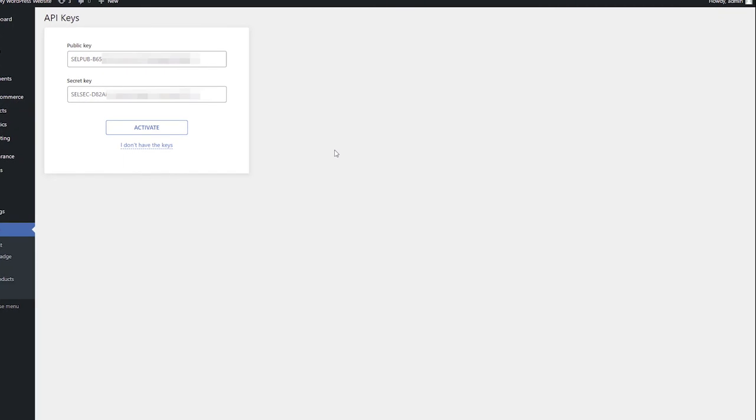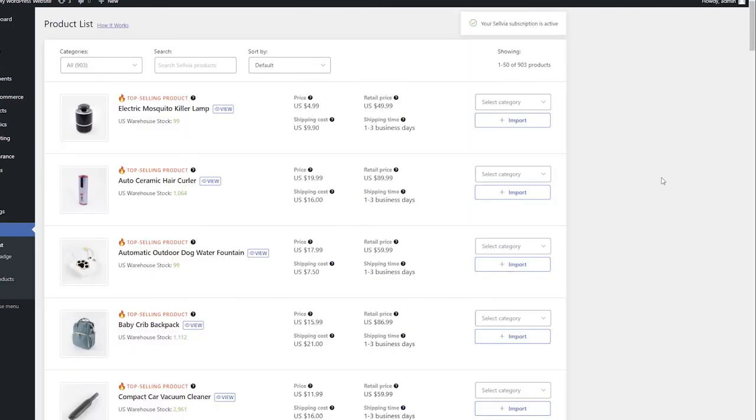A message, Success, API Keys are active, will appear. Now, you can move on to importing products from the Selvia catalog to your site.